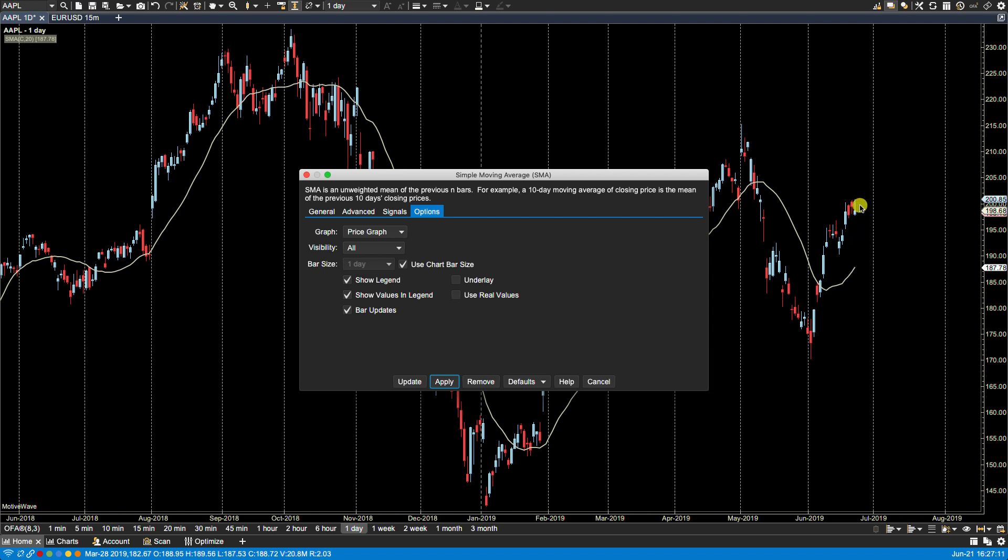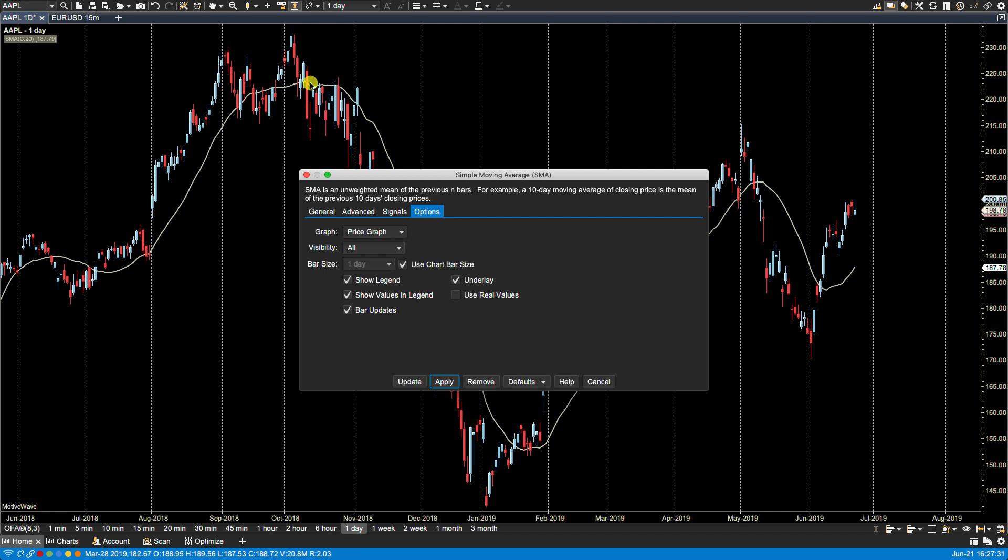Okay, underlay: right now you'll notice up here in this section that the study is actually on top of the candlesticks, but if I were to select underlay and then click apply, you'll notice now that the line, this red candle here, is actually behind the bar as an underlay. If I take that off and click apply, you'll now see that it's back on top.